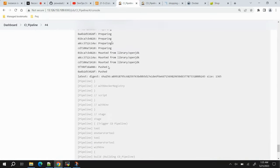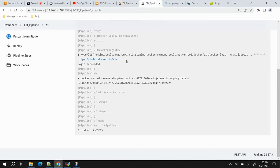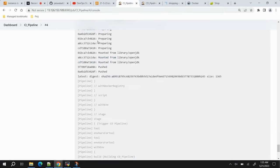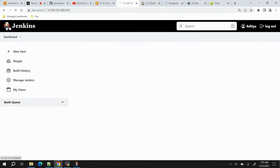The application is up and running, accessible in the browser. We can add items to the cart and it works fine — everything deployed successfully. The key takeaway is that keeping CI and CD pipelines separate gives more control: any change triggers the CI pipeline which automatically updates the deployment, but you can also run just the CD pipeline independently whenever needed.